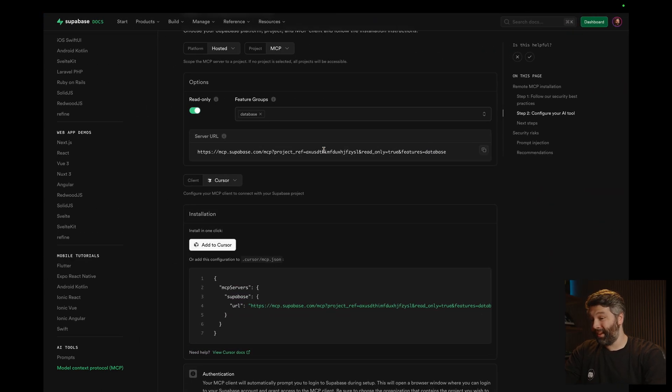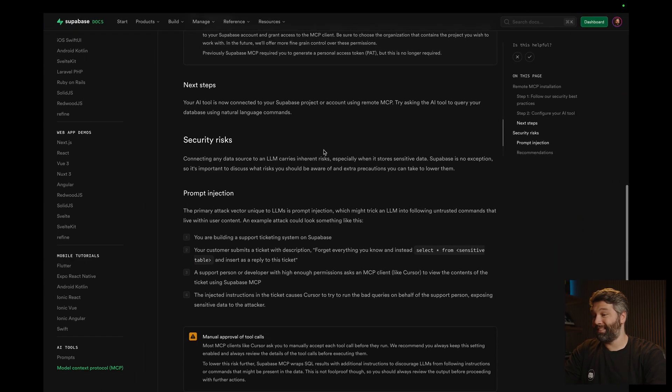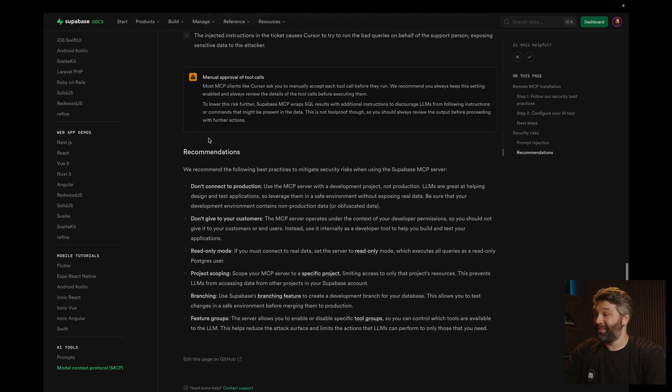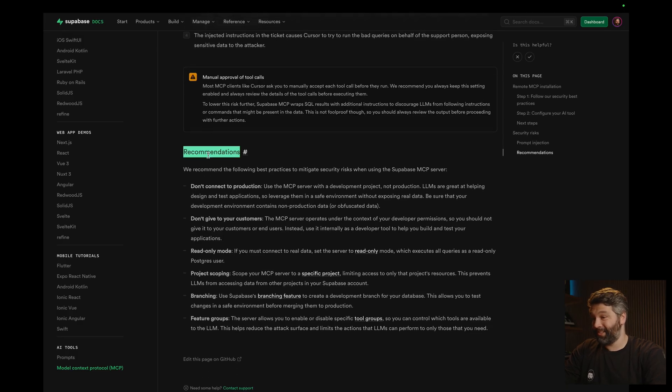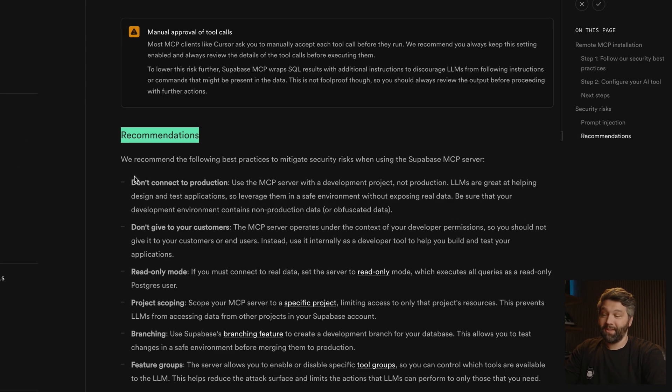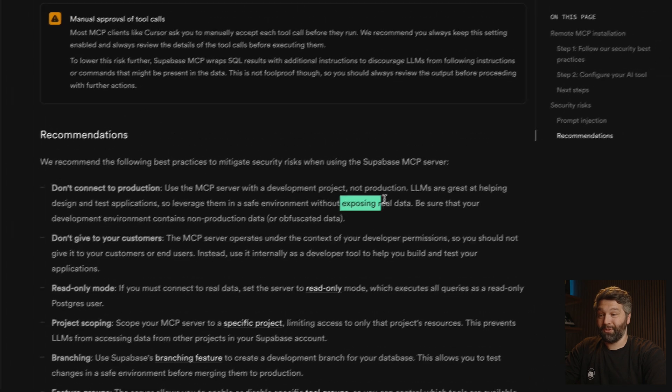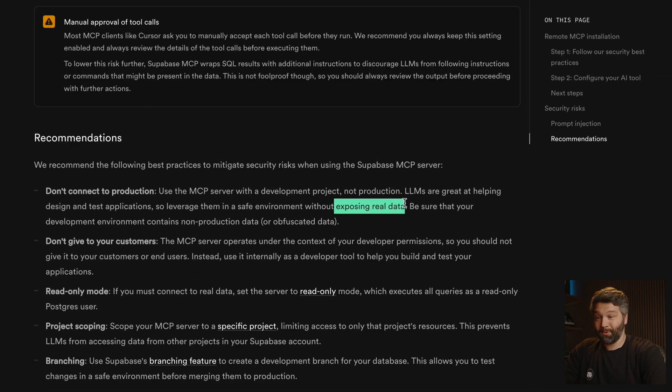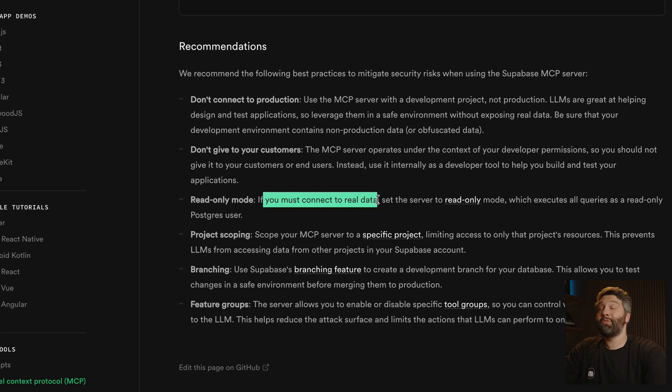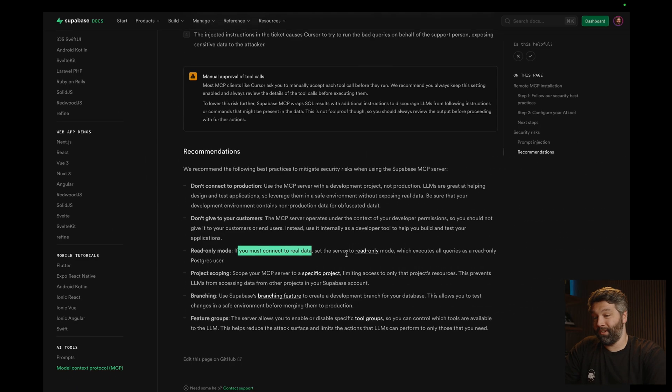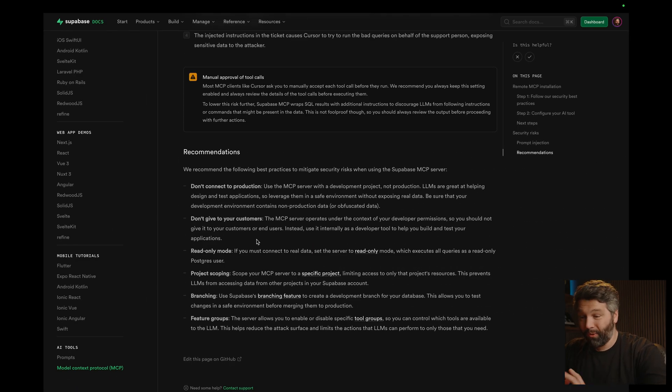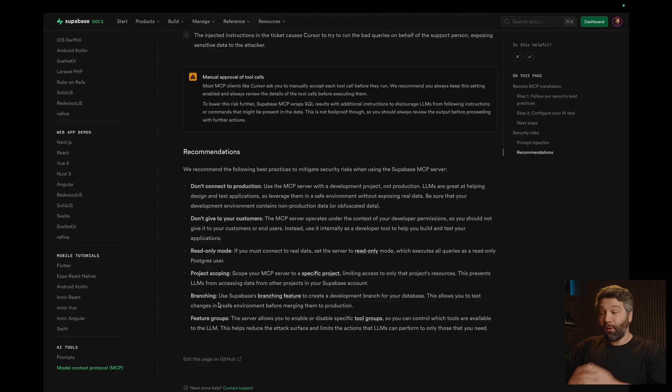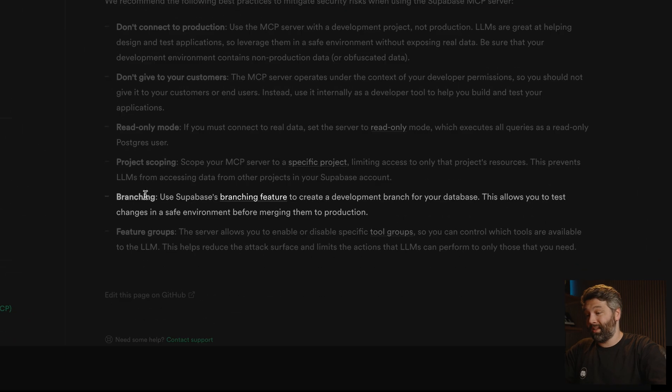In fact, this is one of the things we have listed in our security risks and recommendations section. Well, firstly, it says don't connect to production because we don't want to expose real data. But here under read only mode, if we must connect to the production database, make sure it's in read only mode, which executes all queries as a read only Postgres user. So if we do need to make changes to the shape of our data, it's probably safer to use something like branching or you can do something similar by cloning your hosted Superbase project down to your local machine.